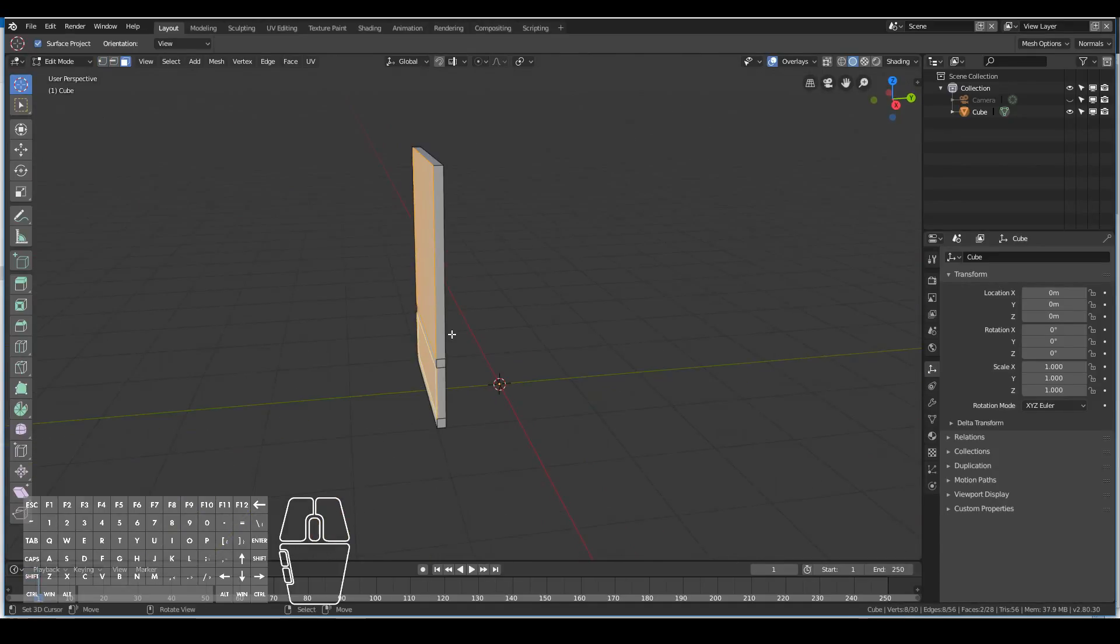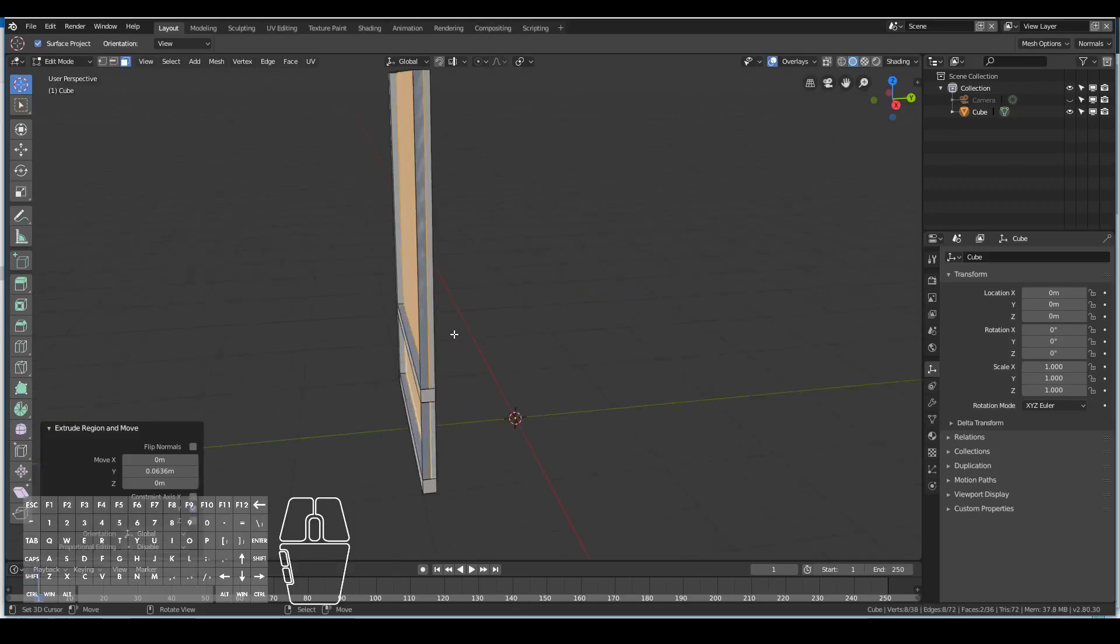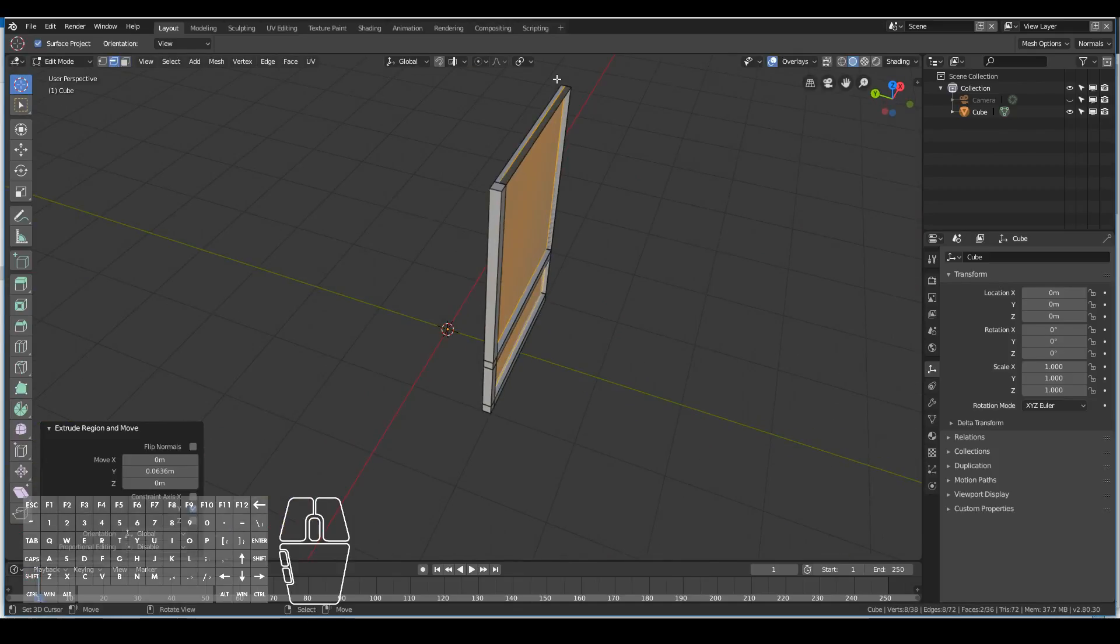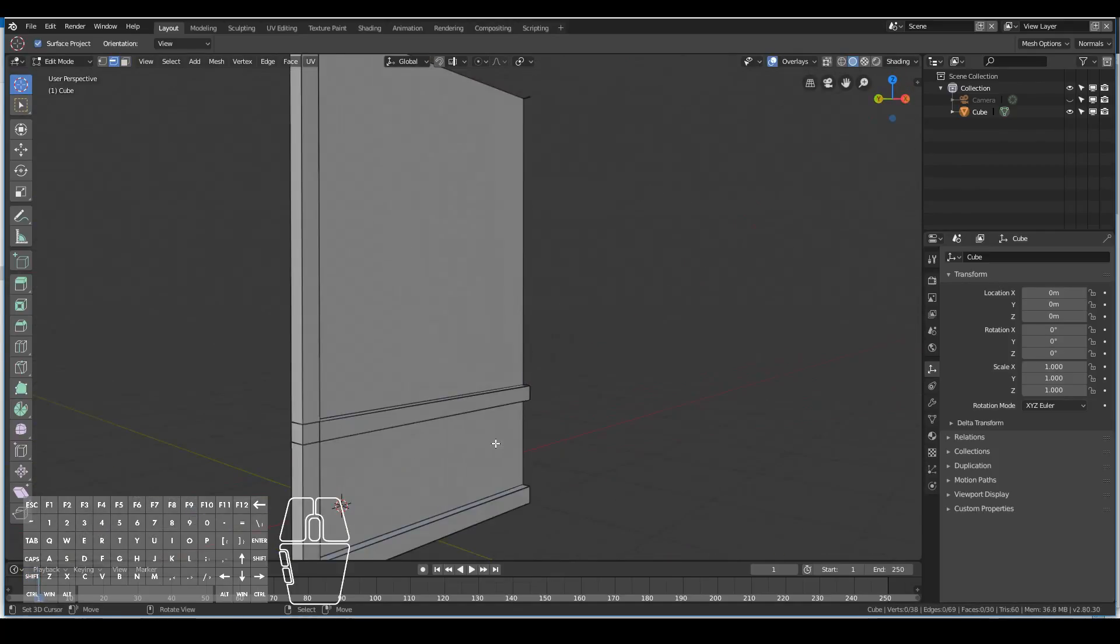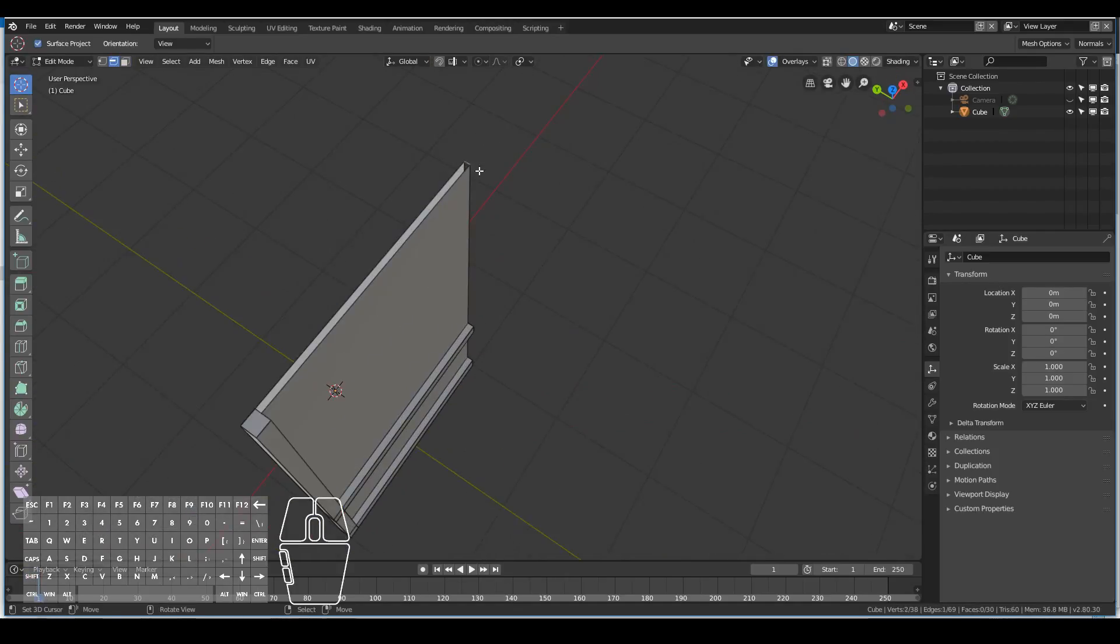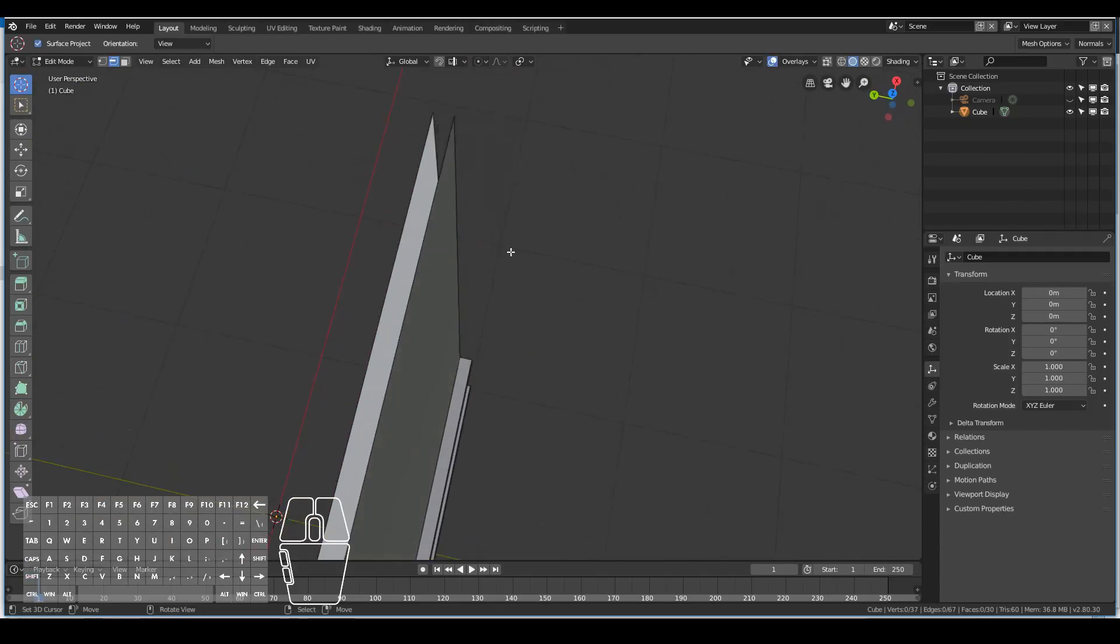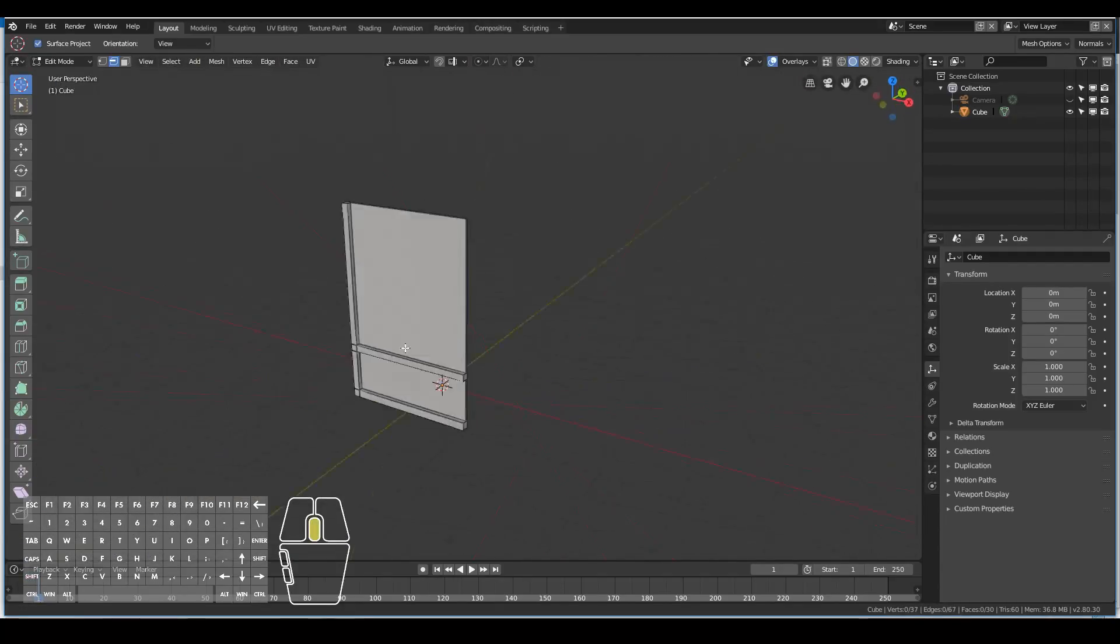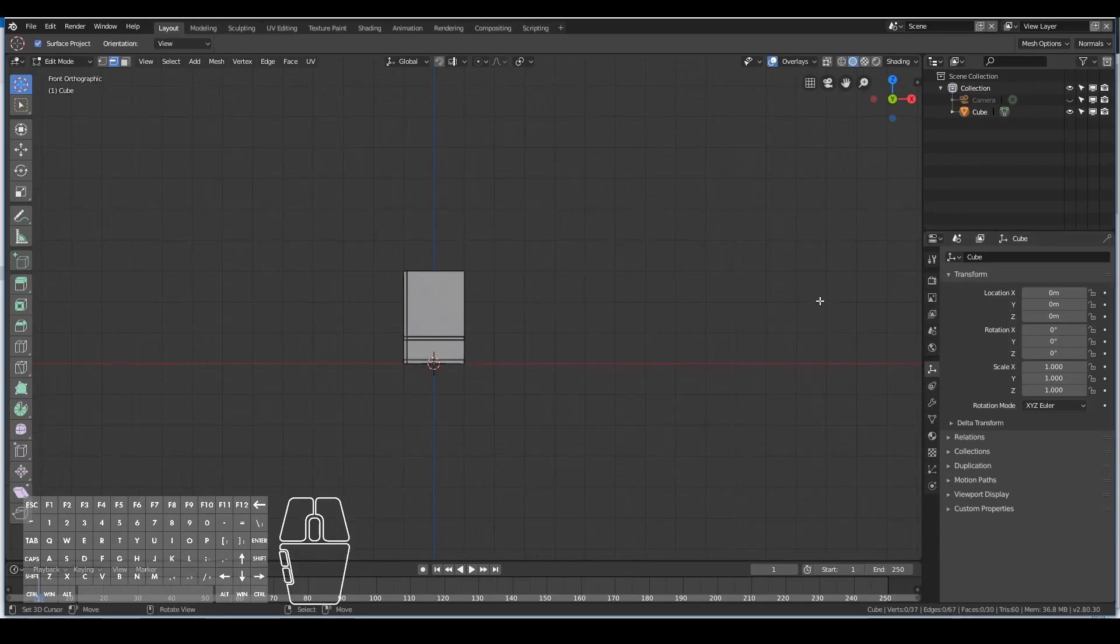We're now starting to define what the window frame looks like. I go to face select and select the part where the window is going to be, then just extrude it in a little bit. There are some stray edges left behind by doing that, so I go ahead and delete those ones.